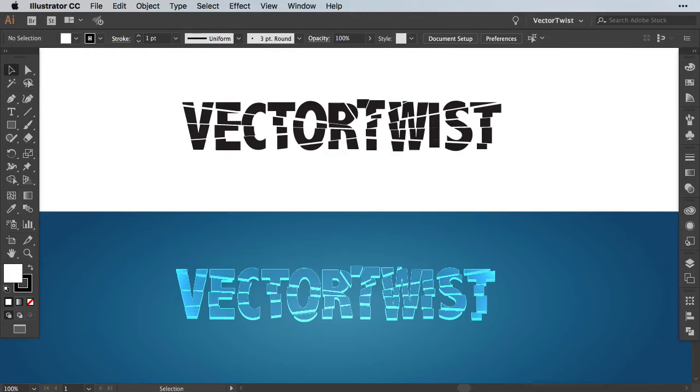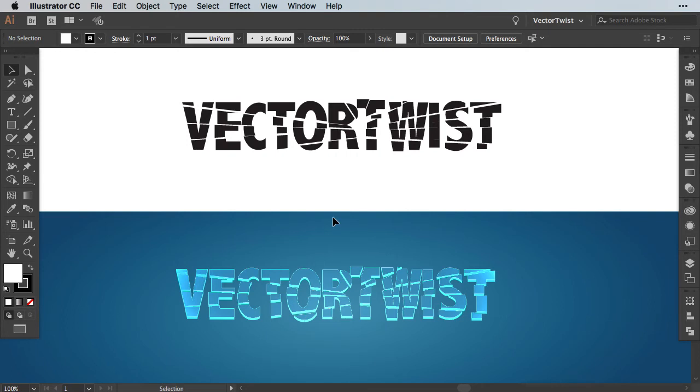Hi everyone, Simona here from VectorTwist. It's time for another type effect tutorial and in this tutorial today I would like to show you how to create a broken glass effect. As you can see in the background, I'm going to show you how you can break up your text and then turn it into a glass-like effect.